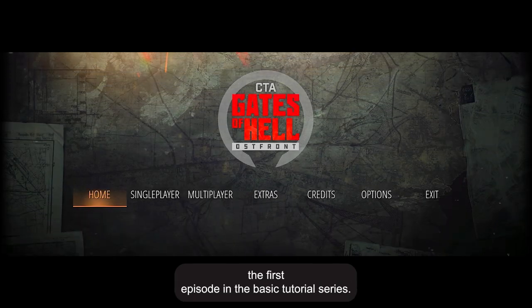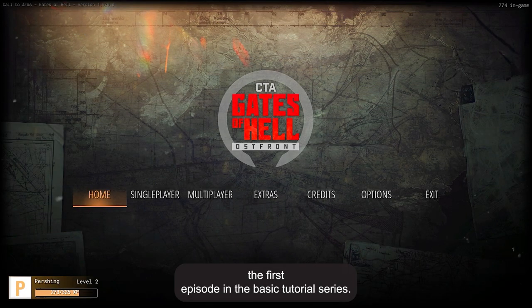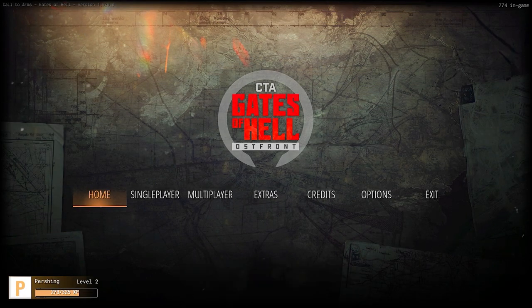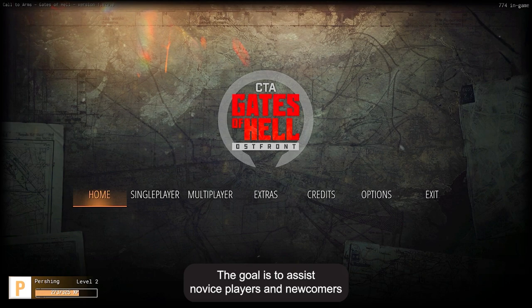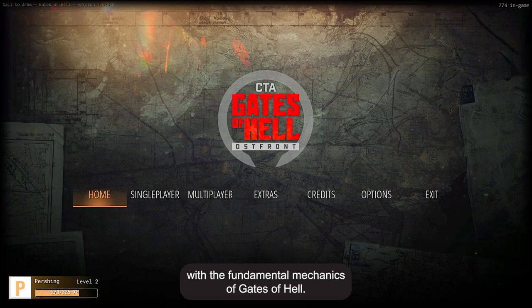This video marks the first episode in the basic tutorial series. The goal is to assist novice players and newcomers with the fundamental mechanics of Gates of Hell.